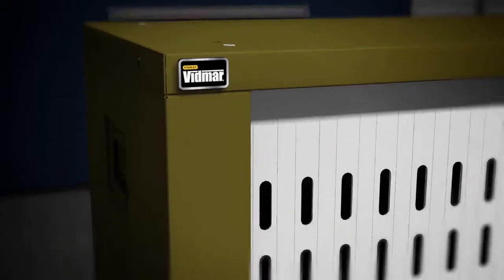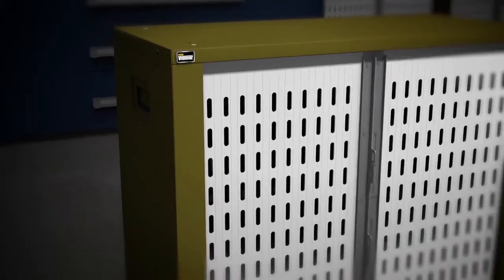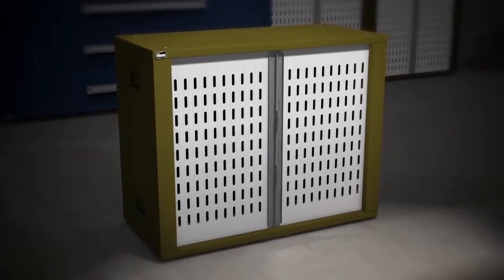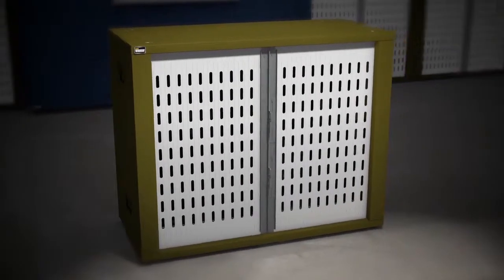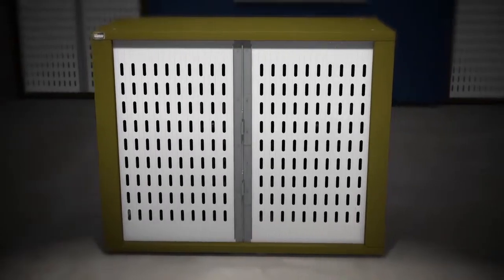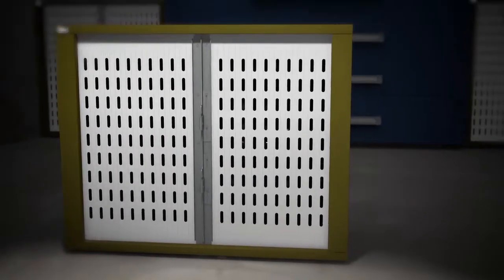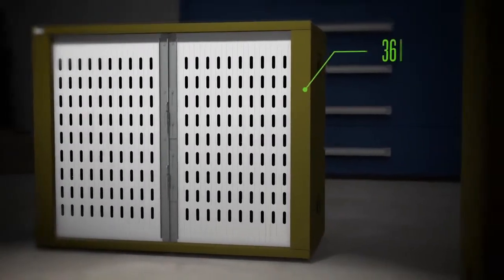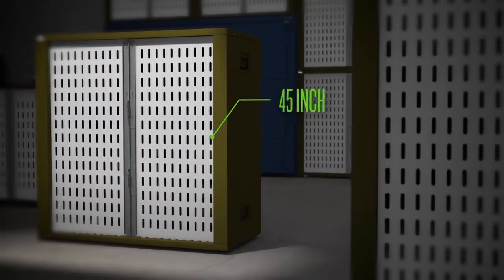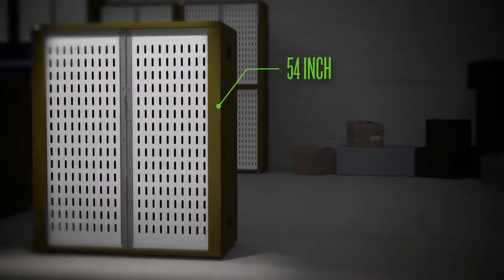Our new VWS Series Vertical Weapon Storage System puts security, scalability, and convenience in your hands at all times. Available in 36, 45, and 54-inch heights,